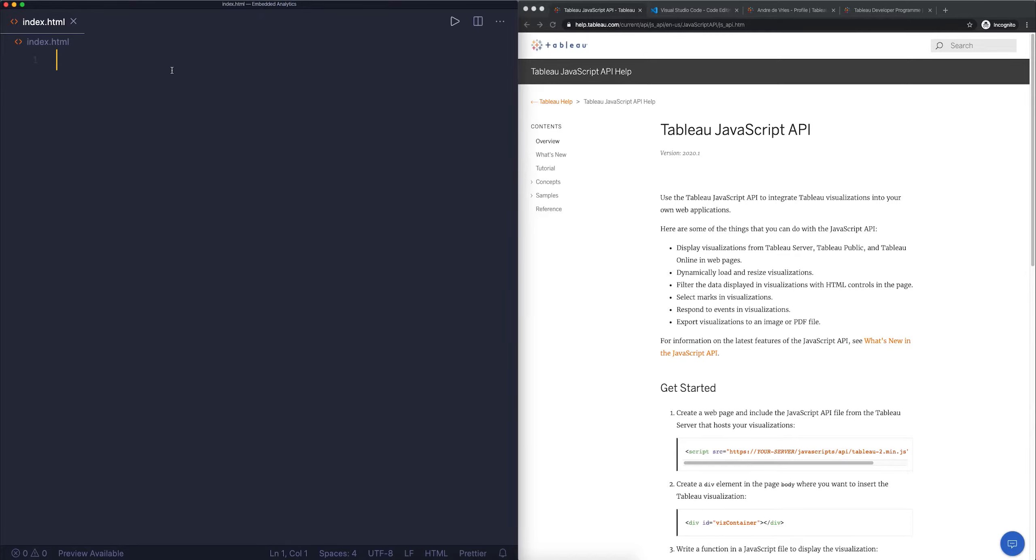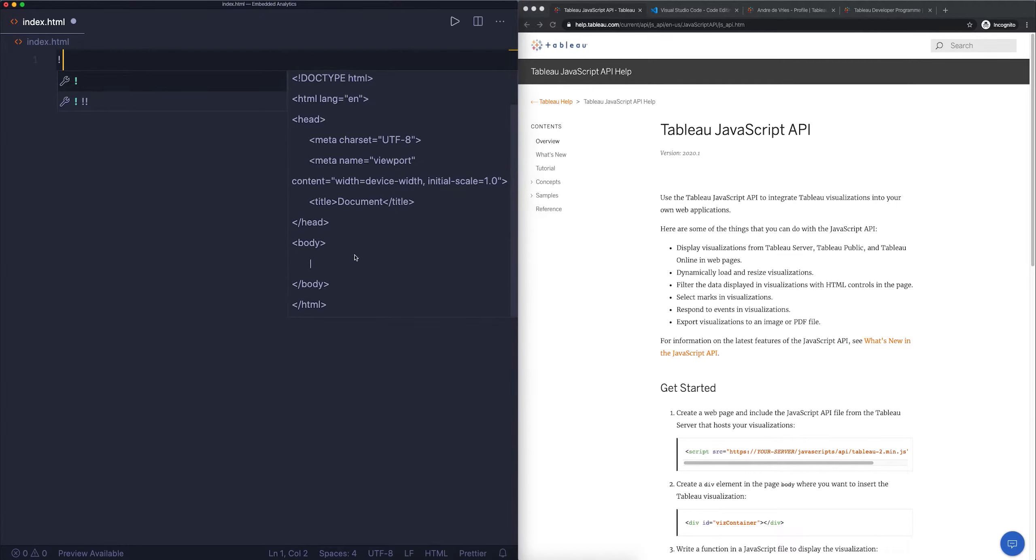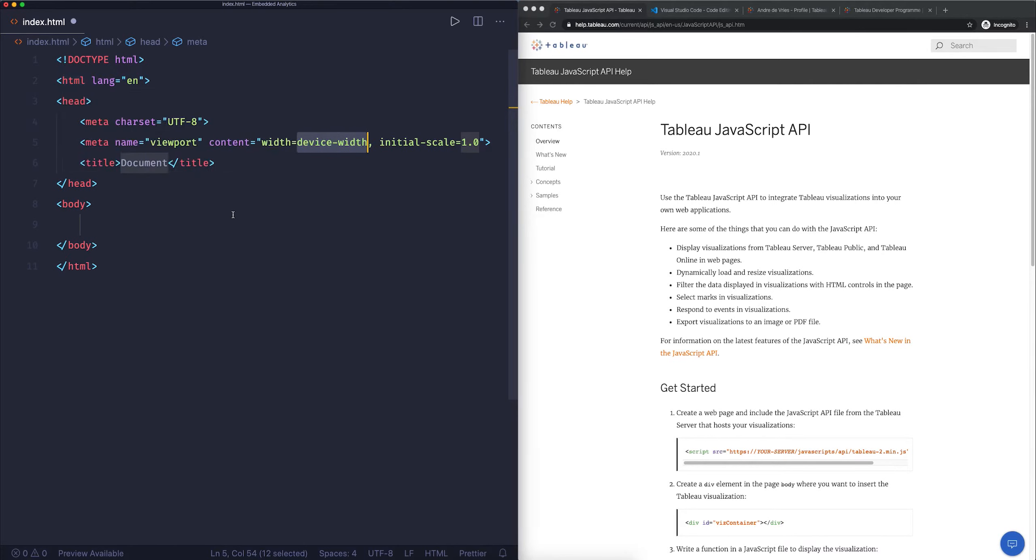Because we're using VS Code, it has this really handy tool included called Emmet. With Emmet, I can type in an exclamation point and it will give me the bare bones of a website. If I hit enter, you can see that it automatically creates an HTML page. This looks like magic but a lot of text editors have this now.